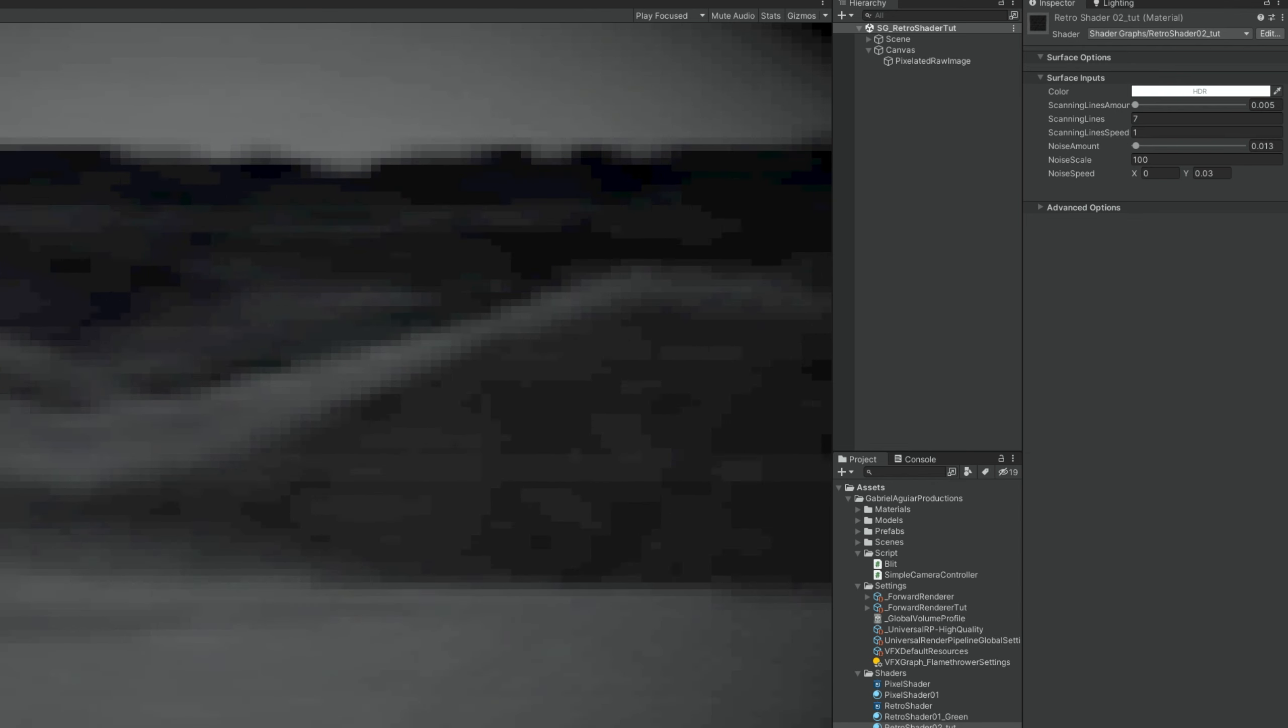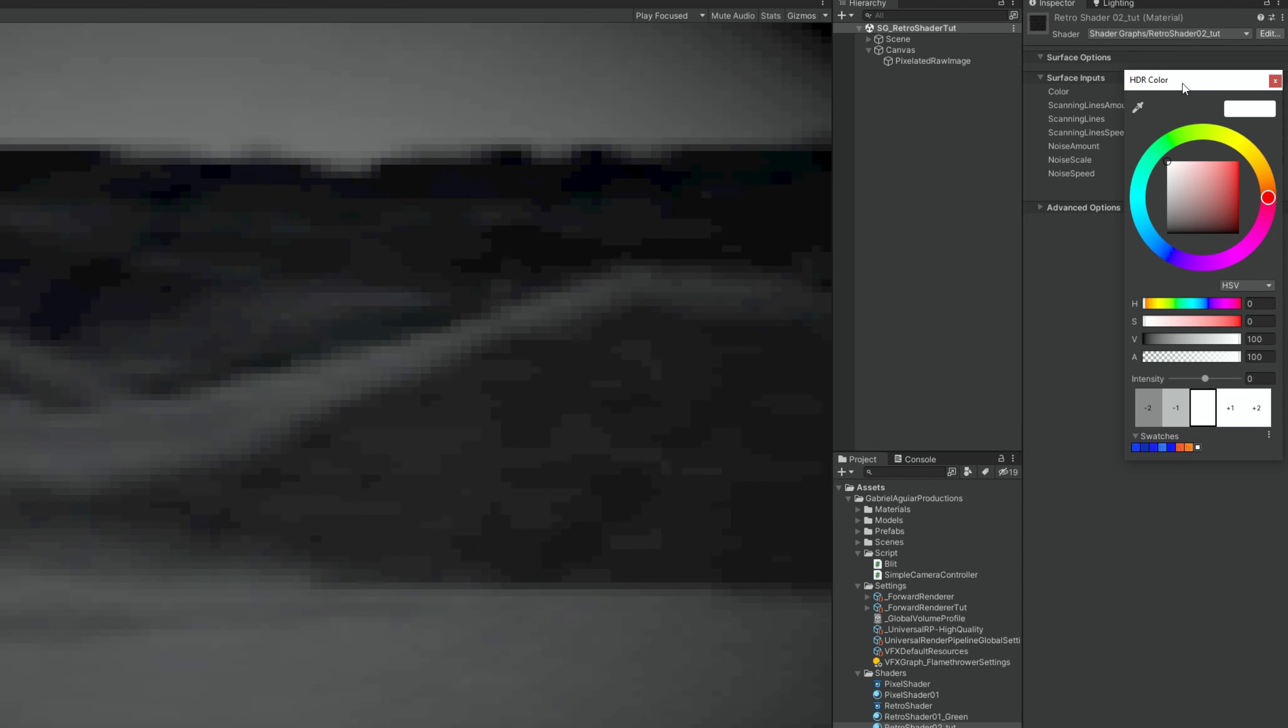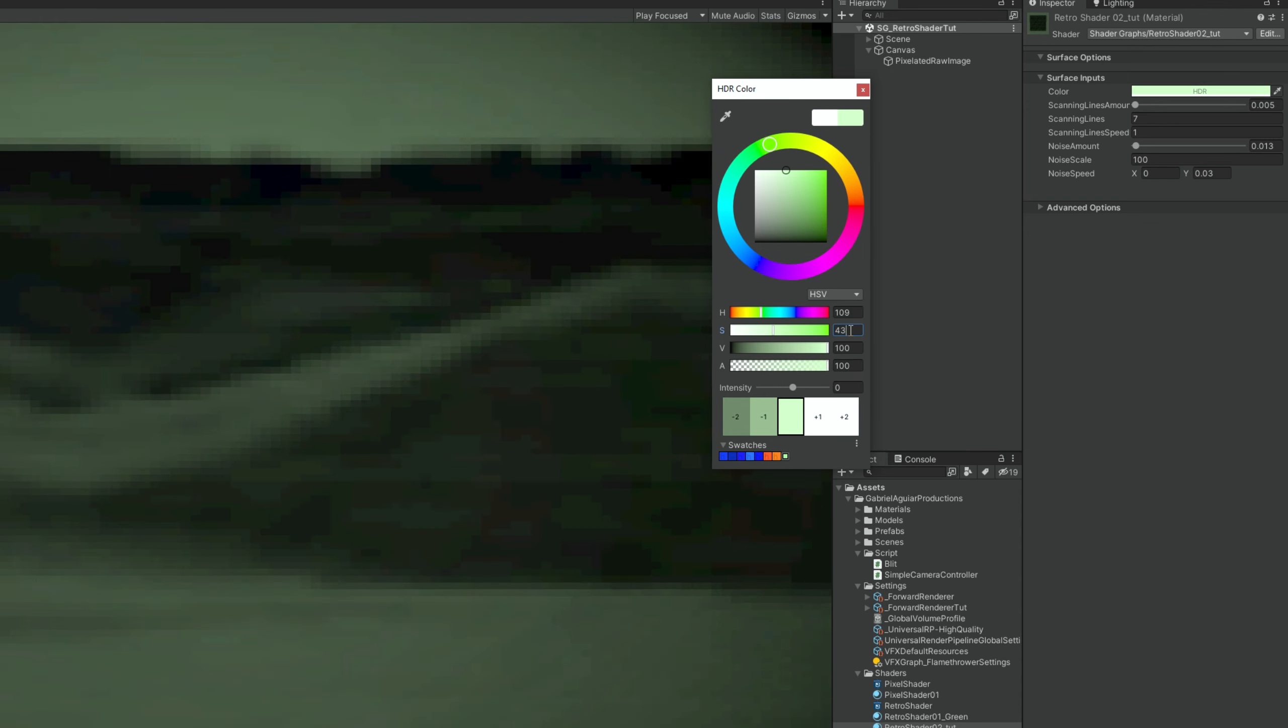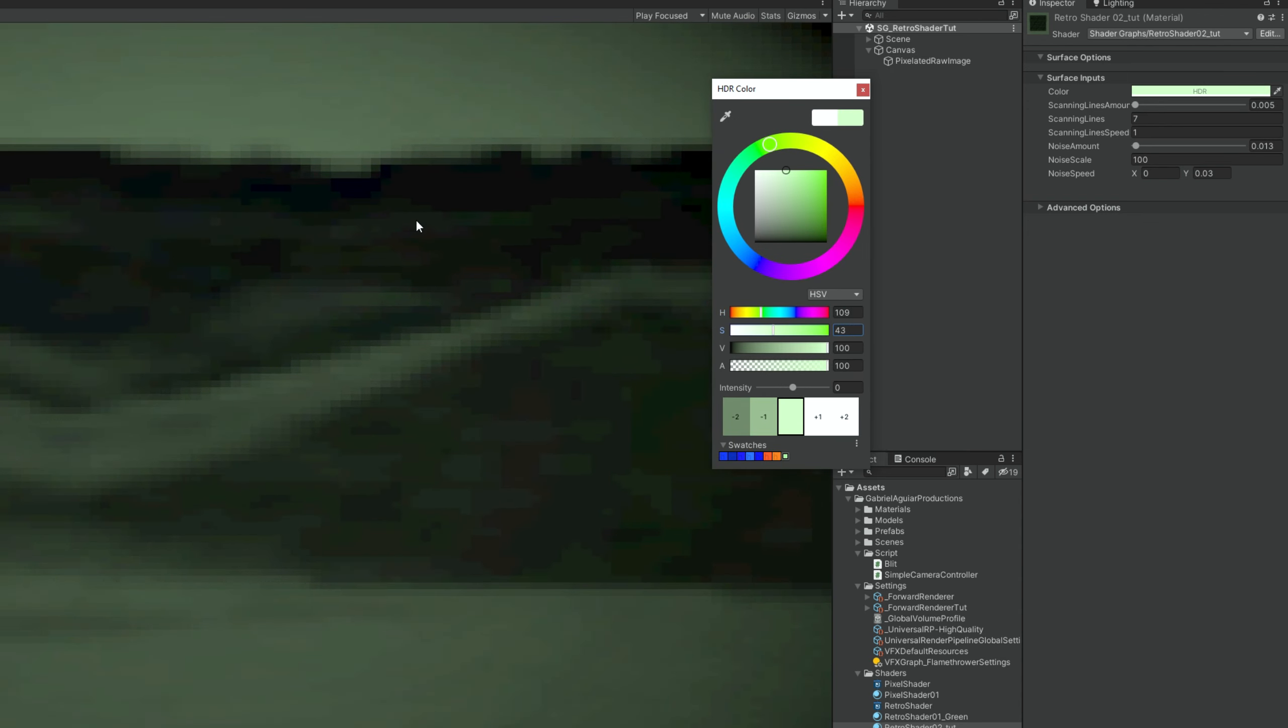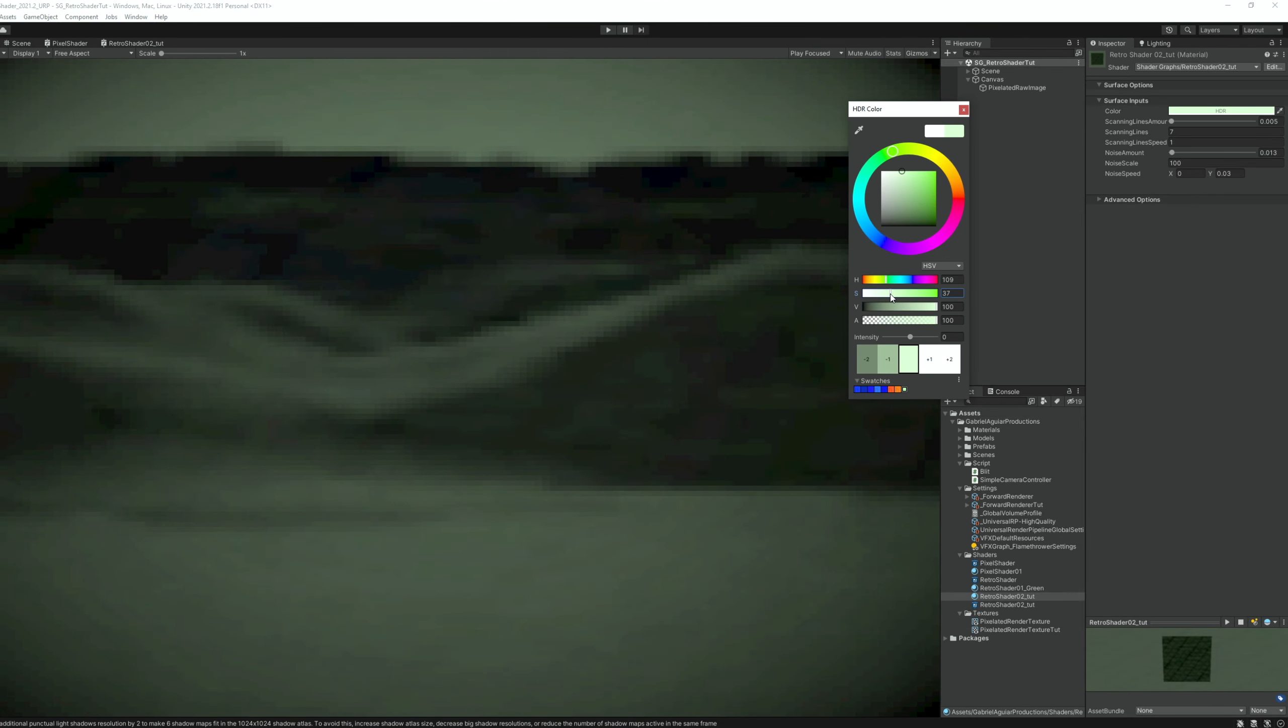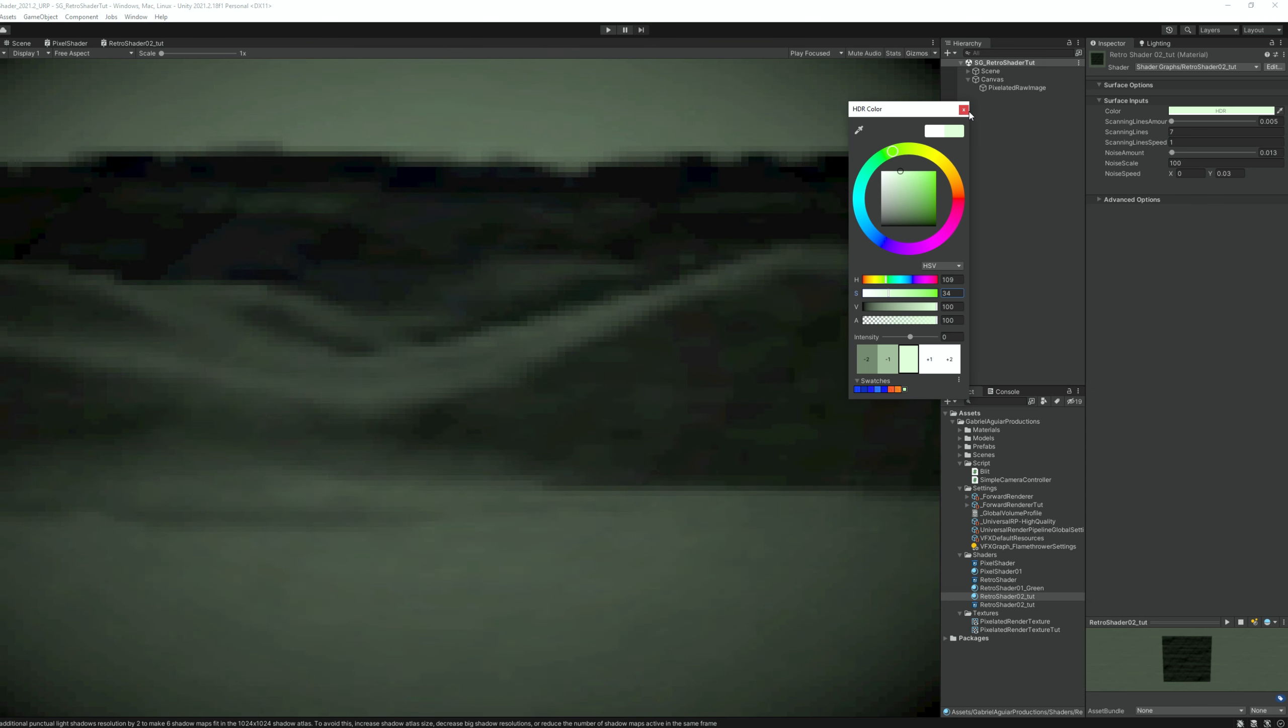We can now, for example, I'm going to give you my values for the green, which is 109 for the hue and 43 for the saturation. You can obviously try different colors, but a green retro feeling is always on point.